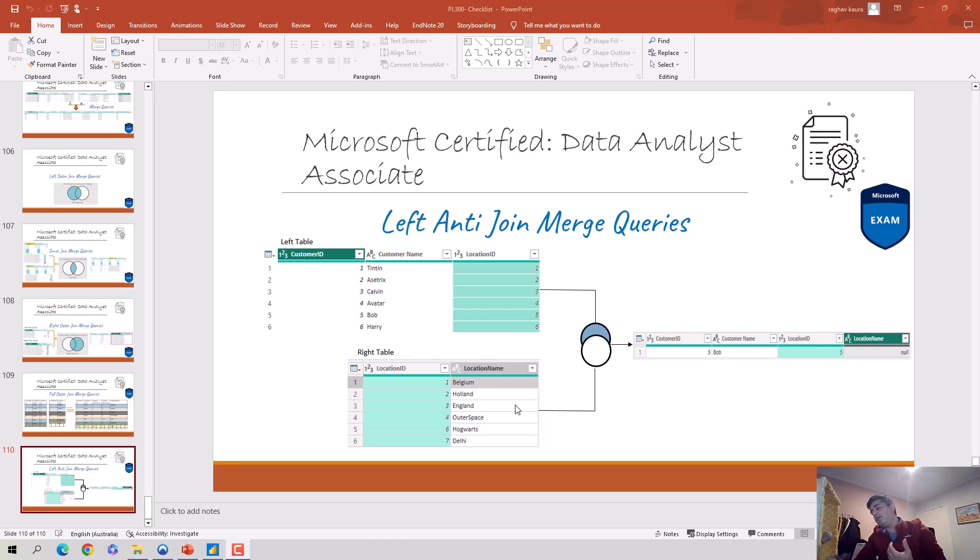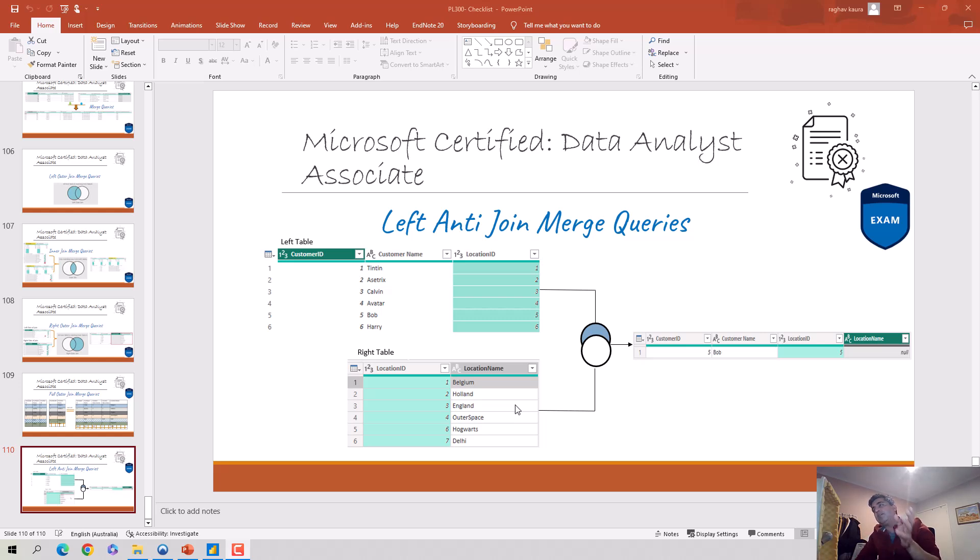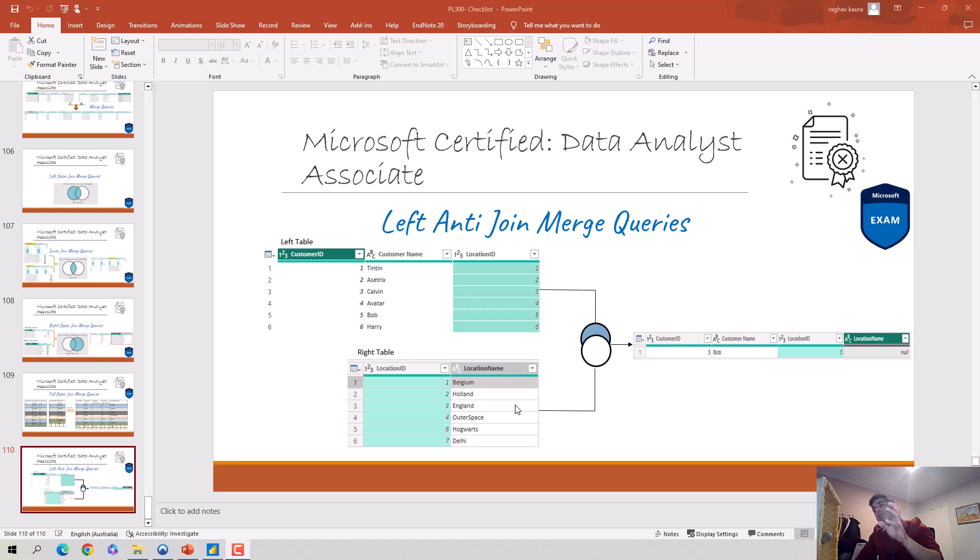We're talking about when we do a merge join in the Power Query editor and let's say we just want the value which is in table A on the left side of the join, but doesn't exist in table B. So only values which are only in table A, and if there's any corresponding value found in table B, then that value is not shown in the result set.